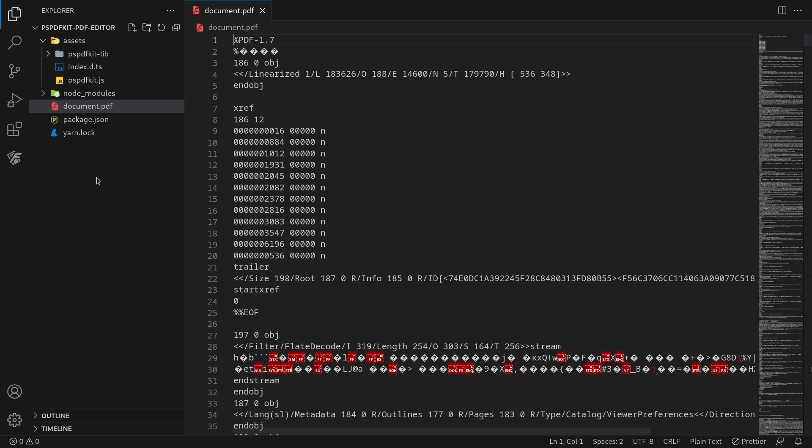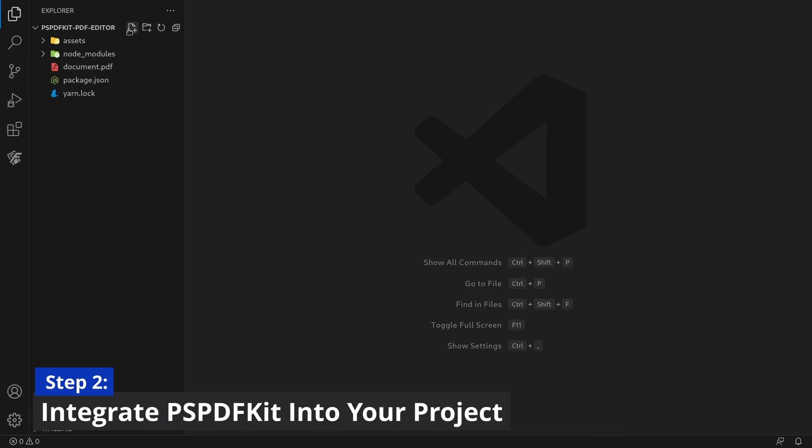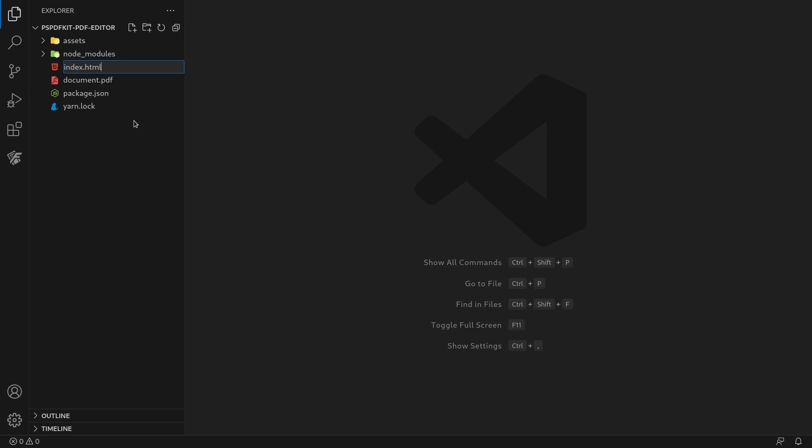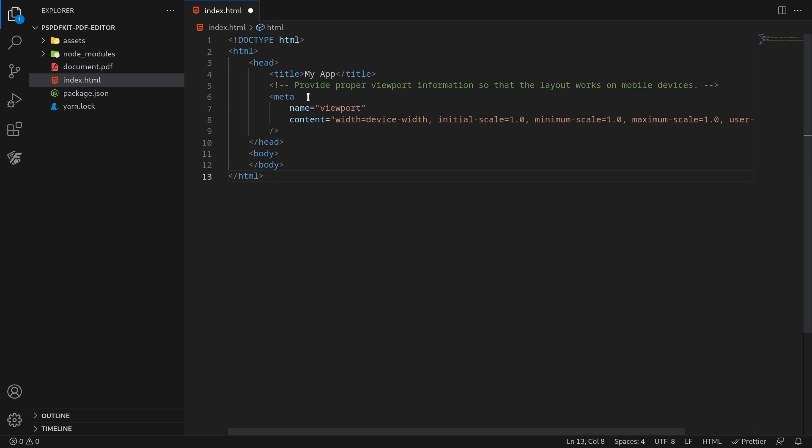Add the document you want to edit to your project's directory. Add an index.html file to your project and layout a simple HTML skeleton to initialize your project.